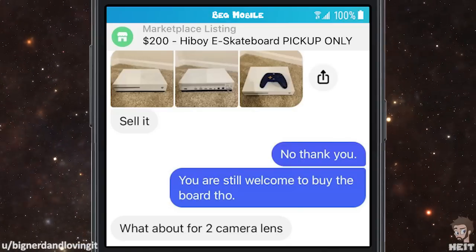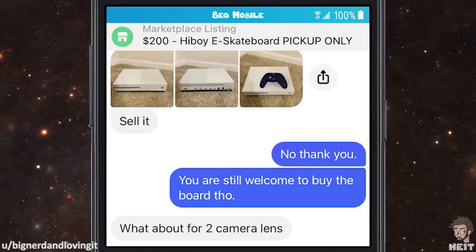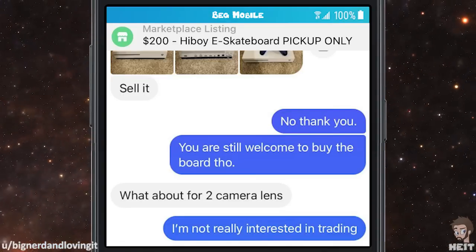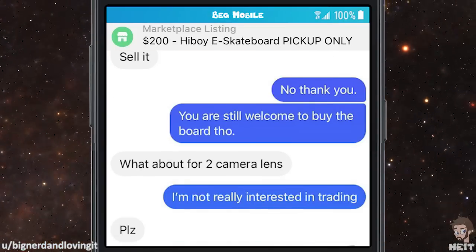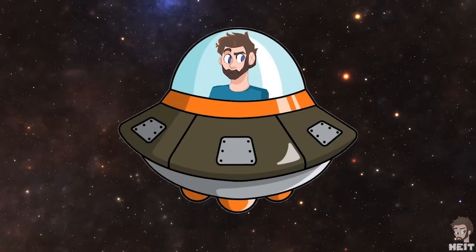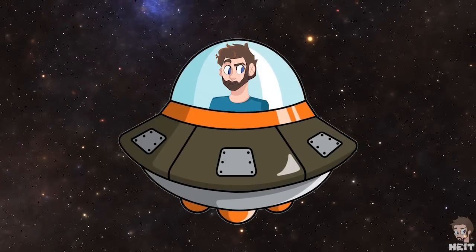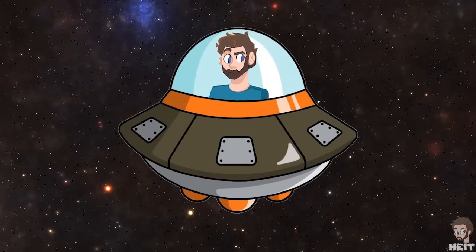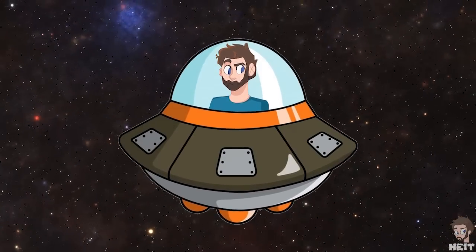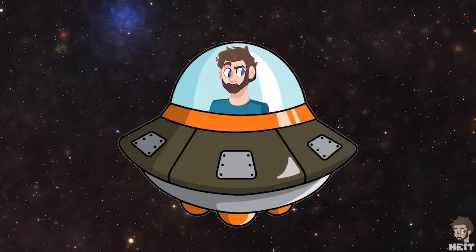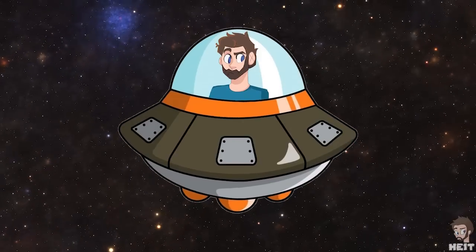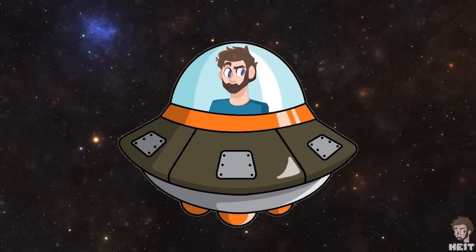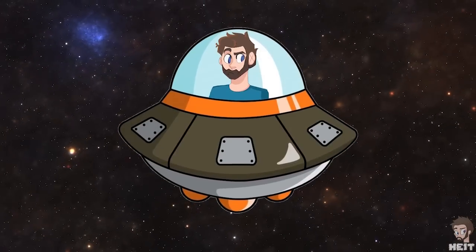What about for two camera lenses? I'm not really interested in trading. Please? After your first inquiry, they let you know they were looking for cash, not a trade. Why you would continue to still try to trade things is beyond me. But trying to delve into the mind of a choosing beggar is somewhere nobody wants to be.